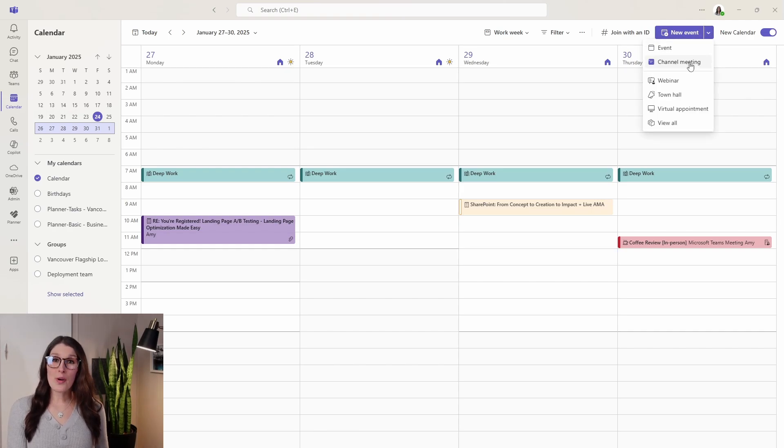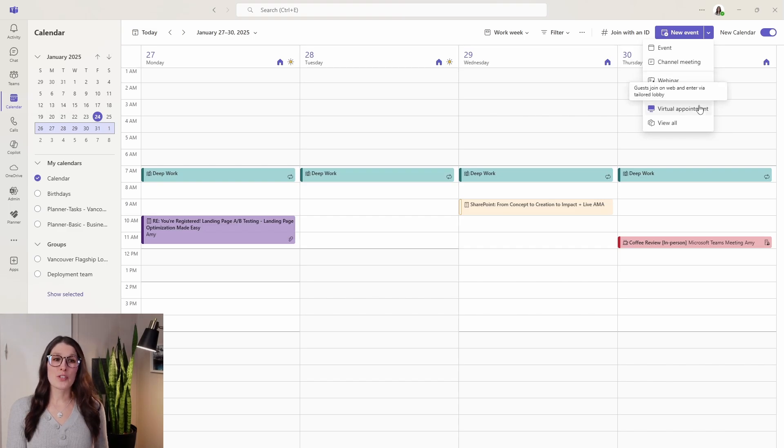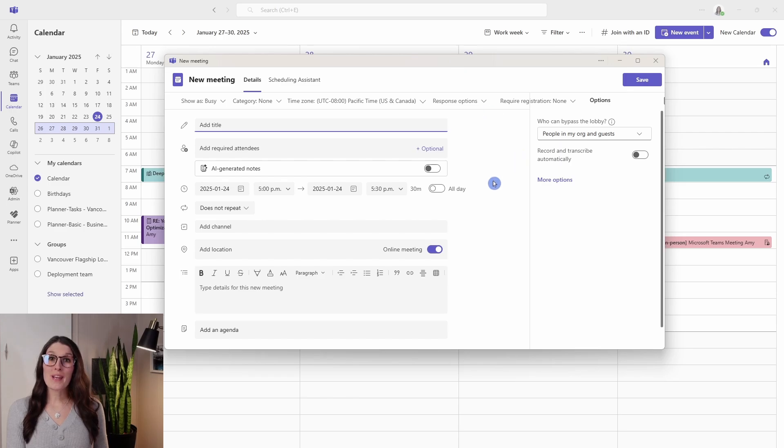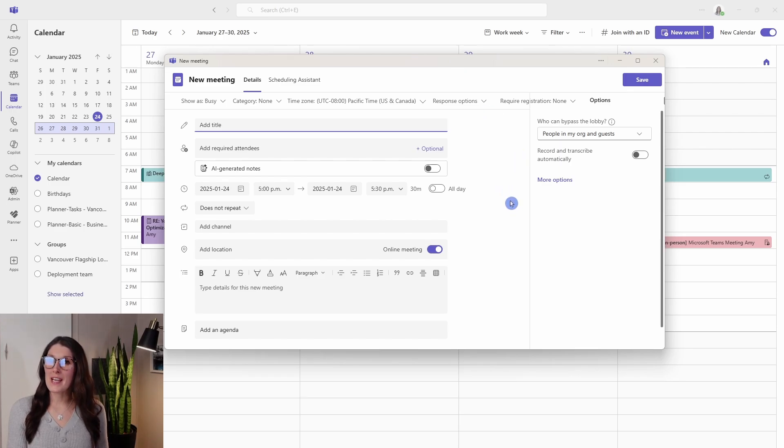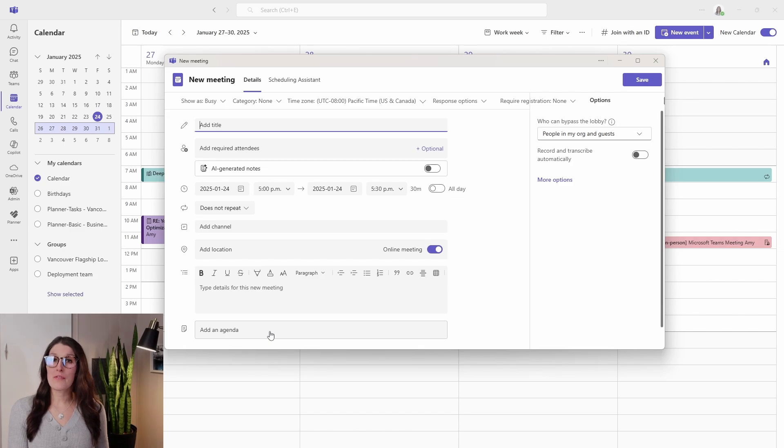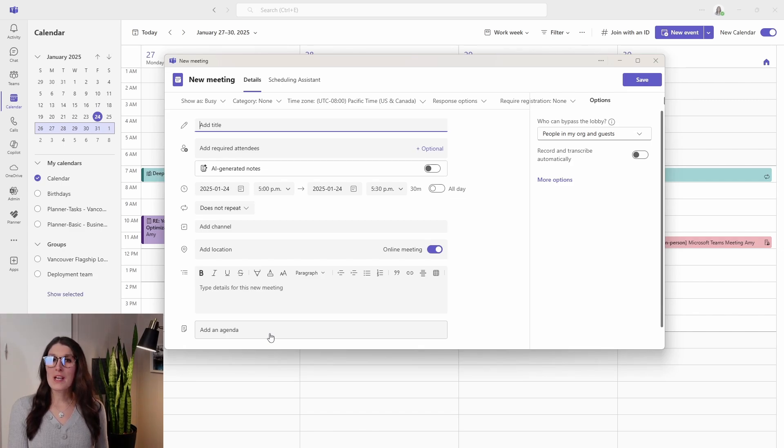You also have some options to do a webinar, a town hall, virtual appointment, but if we go channel meeting, that will bring us to that familiar experience within Microsoft Teams. I have done some other videos on how you can effectively add meeting notes as well as recurring meeting notes within Microsoft Teams, so you can check those out in my team's playlist here.